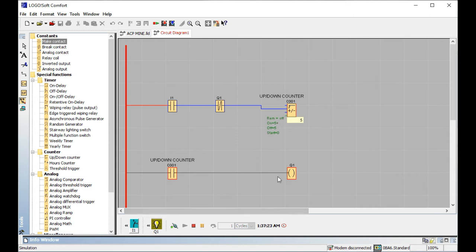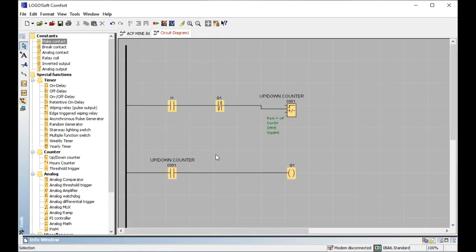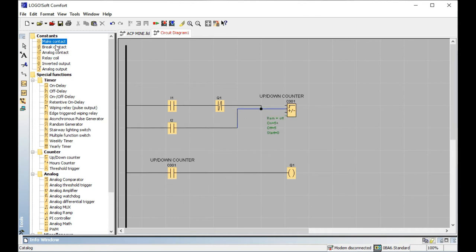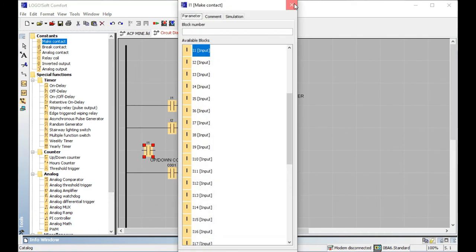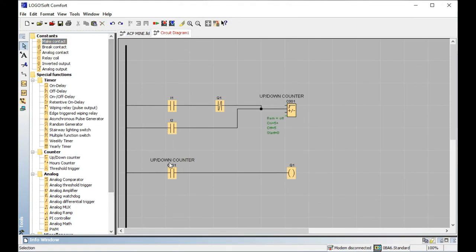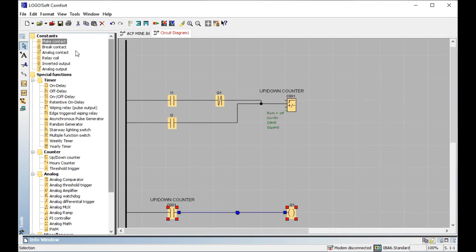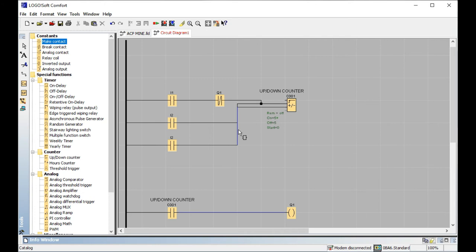When I start the simulation — one, two, three, four, five — after five, it is not capable of accepting another sensing pulse because the break contact is in place. That's the up counting. Now for the down counting, I use a second sensor input (I2). I add the down count sensor connected to the direction input.